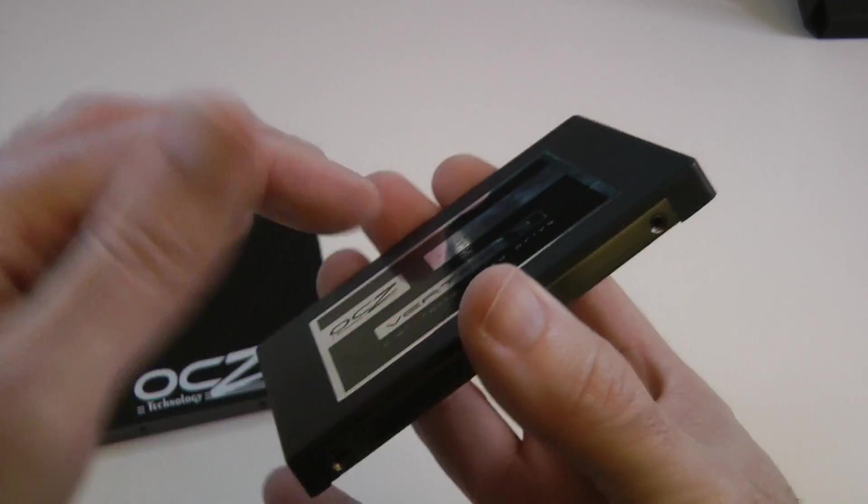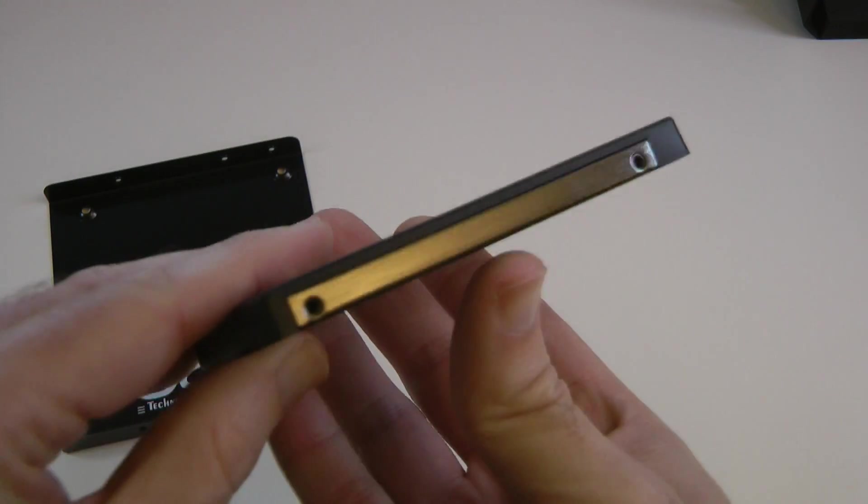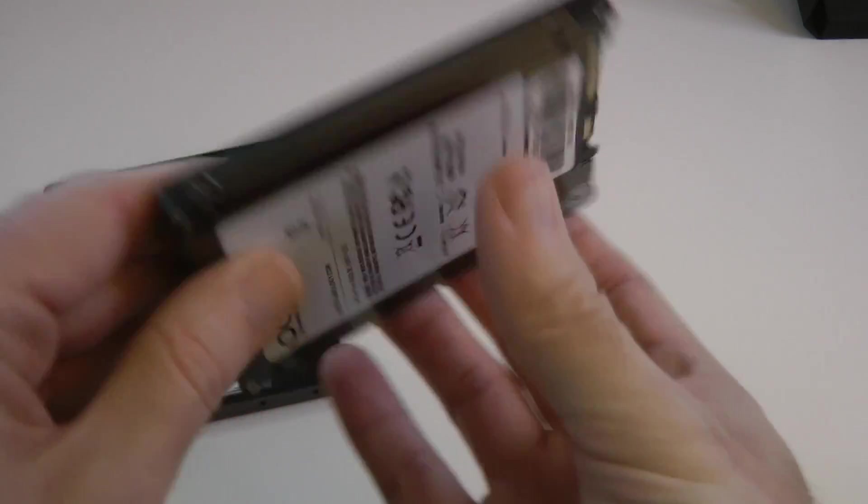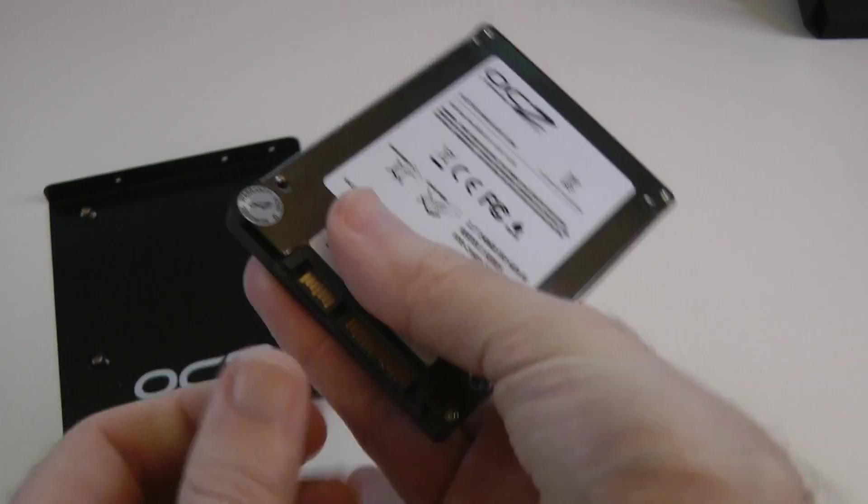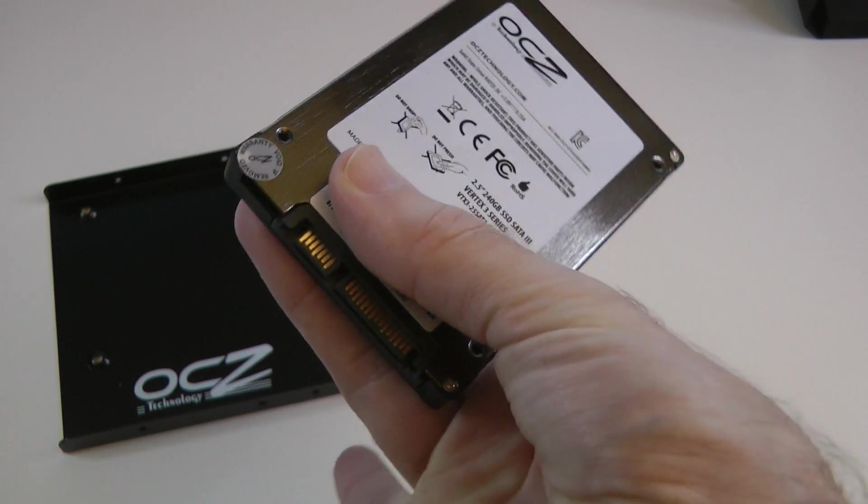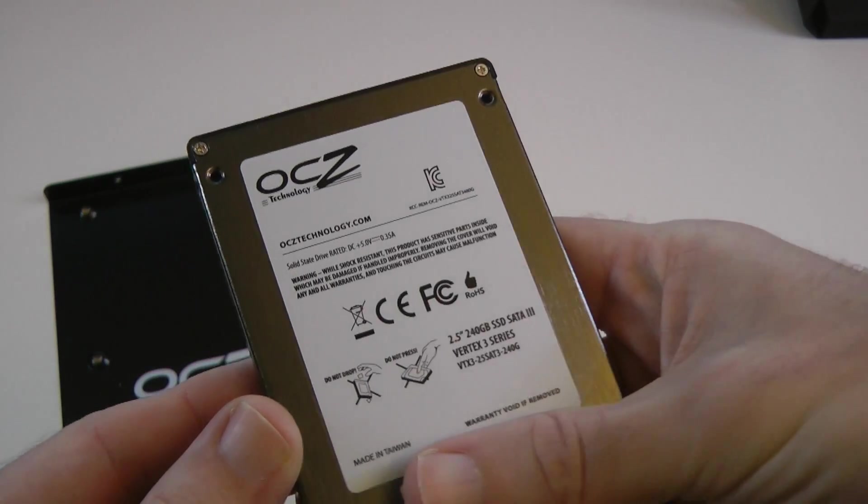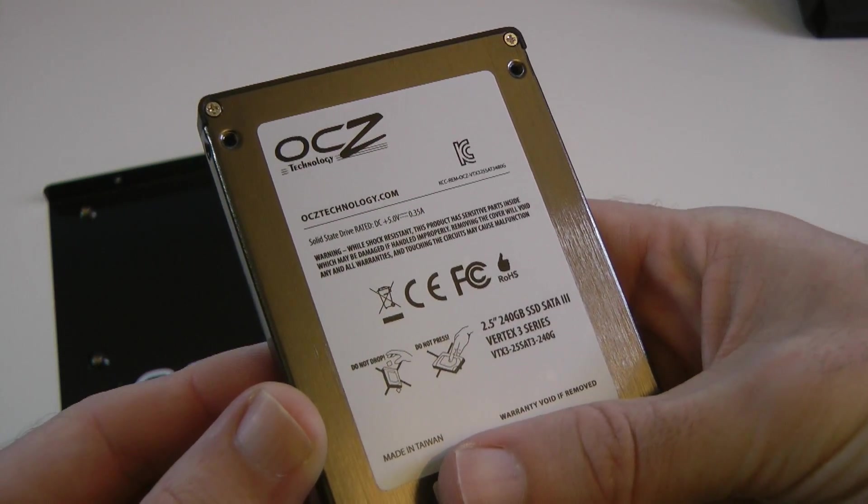Awesome looking little package. Very well built. Mounting screw threads on either side. And then we've got the connectors here for the power and the data connection, and some extra information about the drive as well.